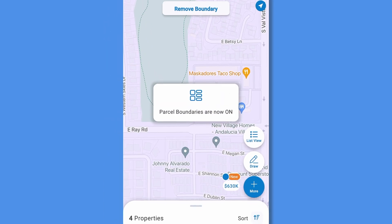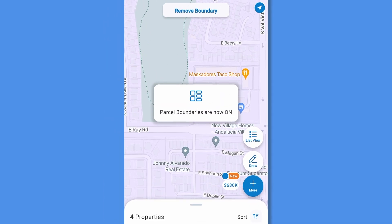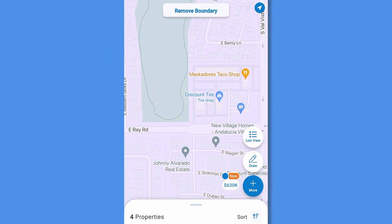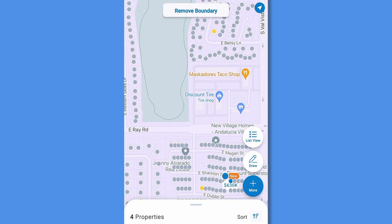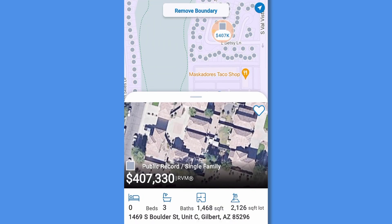Tap parcels to display parcel boundaries. The map will zoom to the parcel level, but to see off-market properties, you'll need to select all properties in the map actions. Notice gray pins appear. Now, in addition to active, recently sold, and distressed properties, you can also see every other off-market home in the neighborhood. Tap on any pin for additional information on that property.